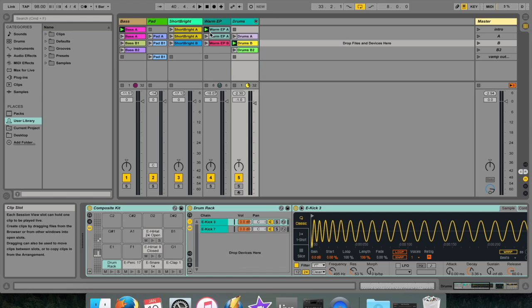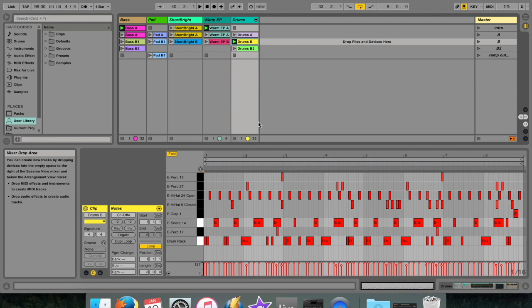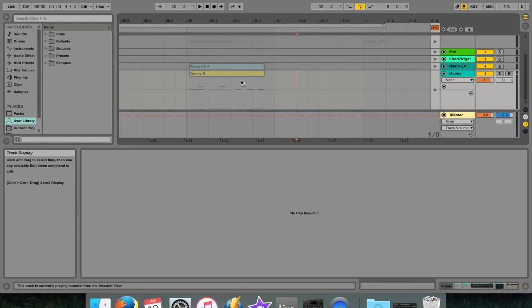Once you're done recording, hit tab. You'll see in the arrangement view that you've now got some data stored, which wasn't there previously. The reason that you can record things from the session view into the arrangement view is that they're connected via tracks. They host clips and also manage the flow of signals, as well as the creation of new clips through recording, sound synthesis, effects processing and mixing.